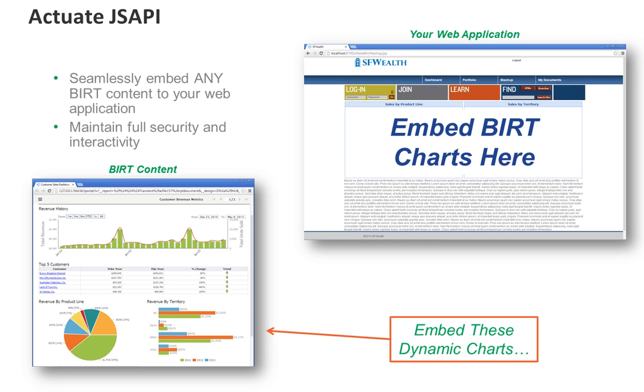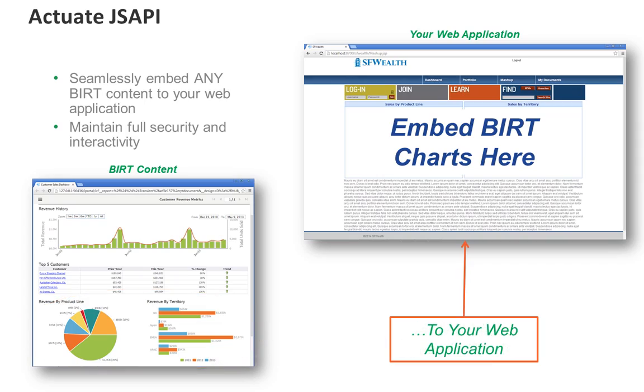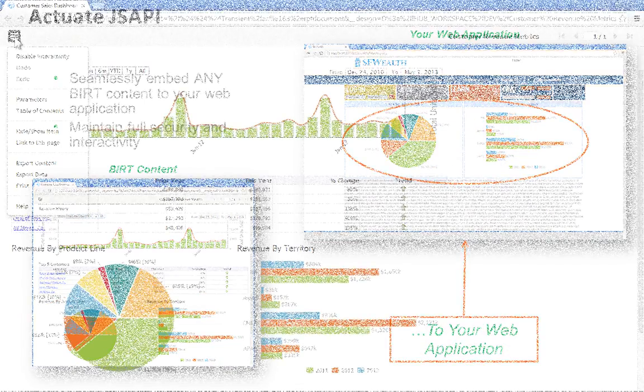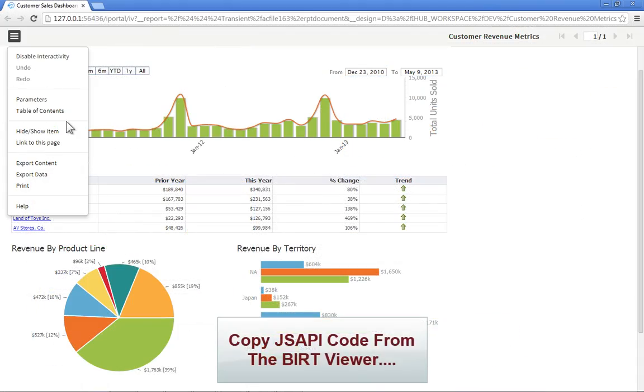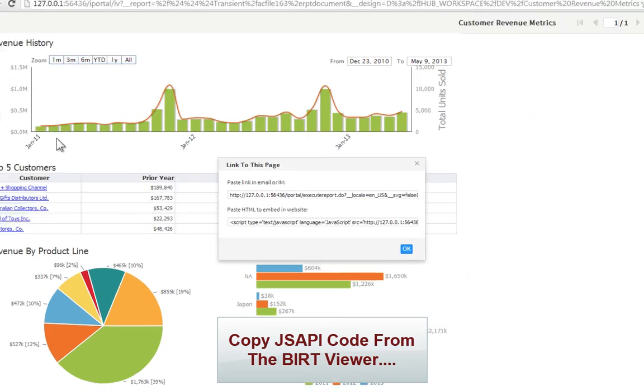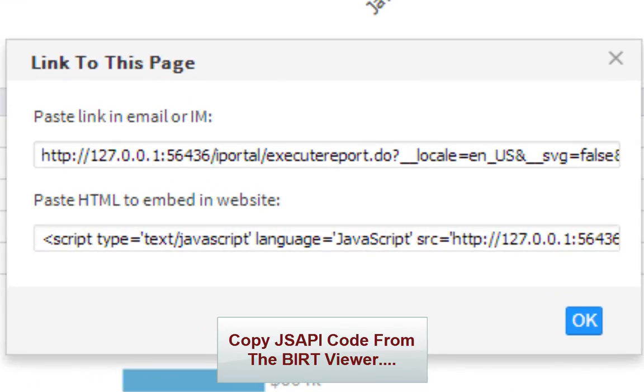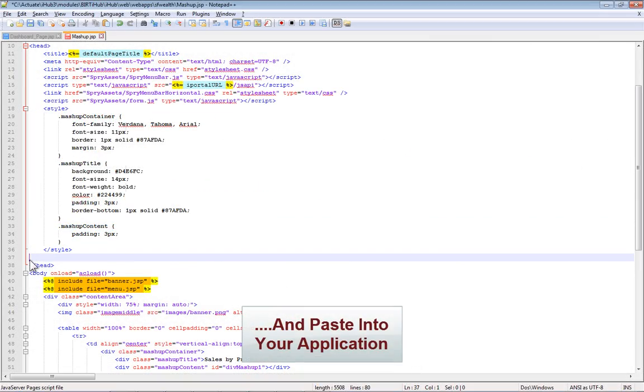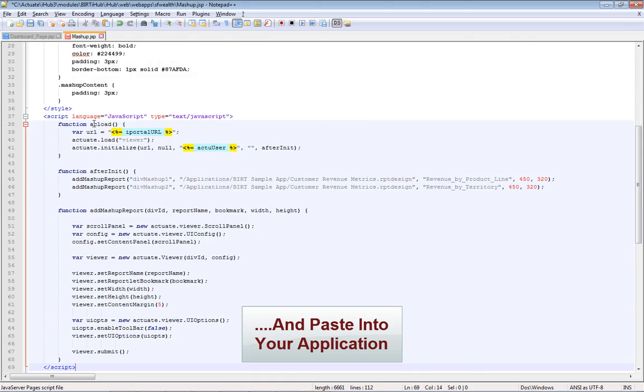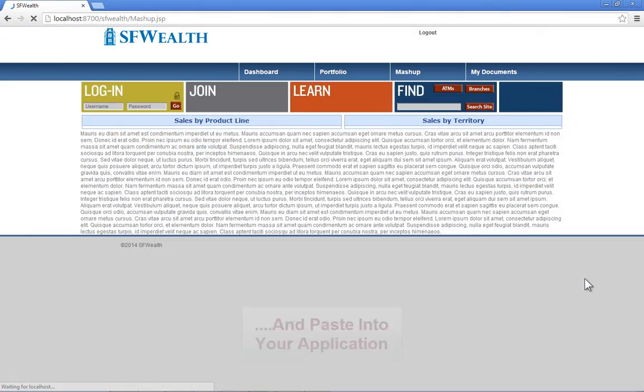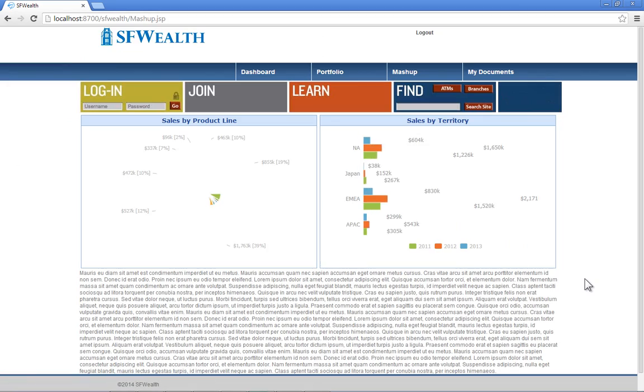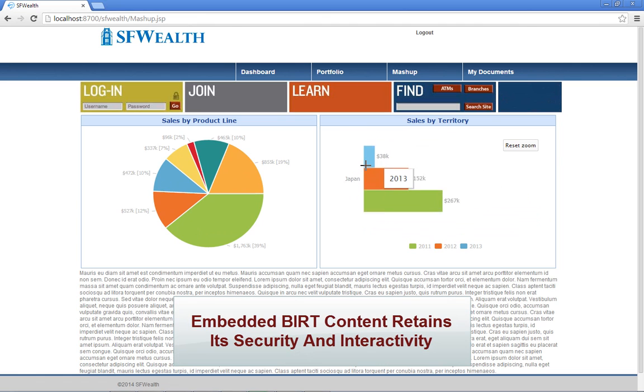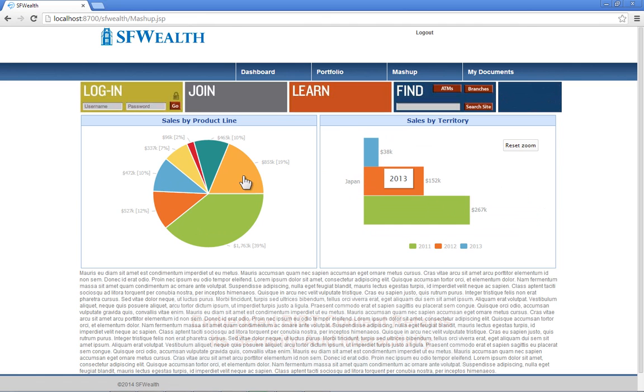The BERT JavaScript API allows web developers to quickly and securely embed visualizations, reports, and dashboards to any web application. JS API code is automatically created for you by the BERT viewer. Just copy and paste the code into your application. Embedded BERT content is so seamless your users will have no idea they are using BERT.